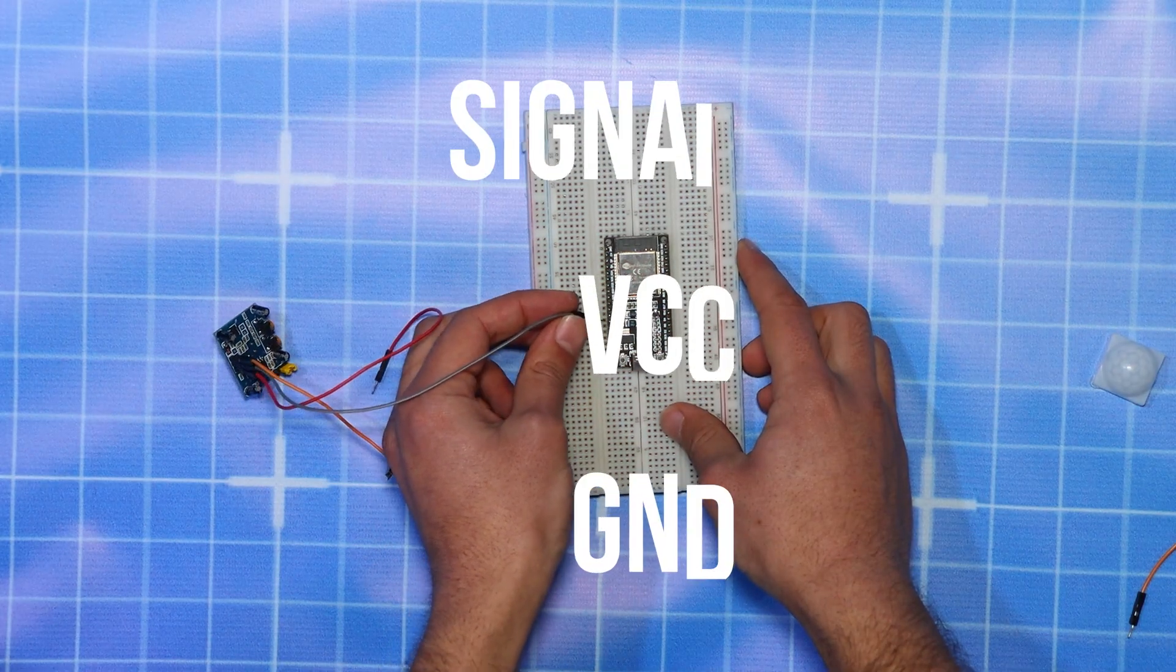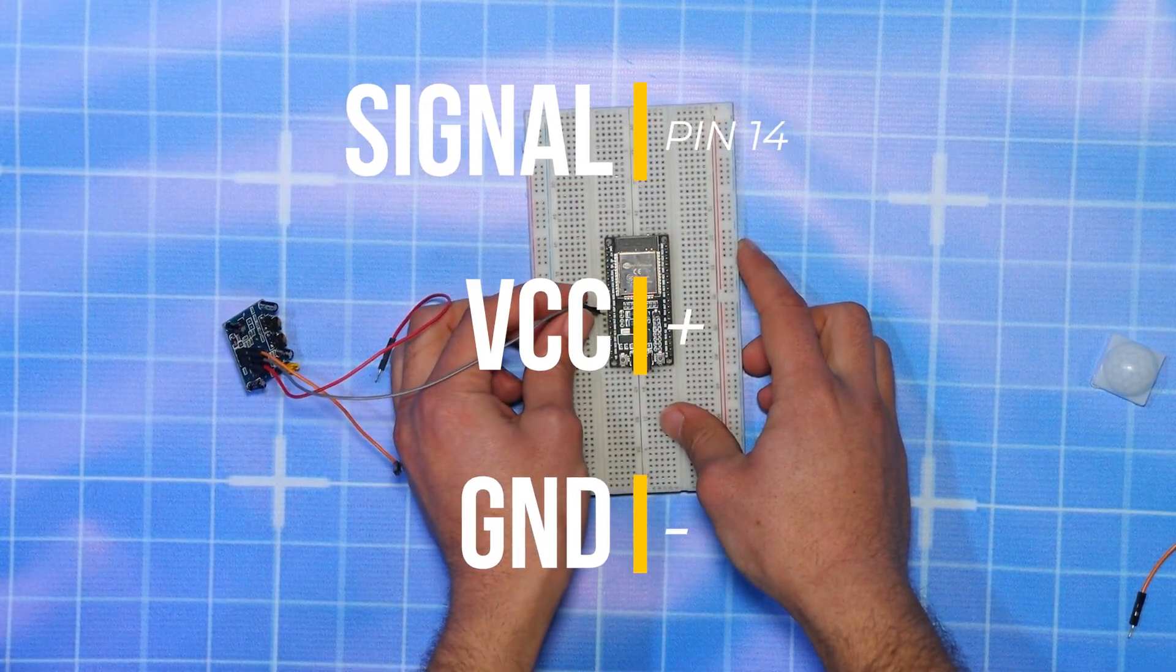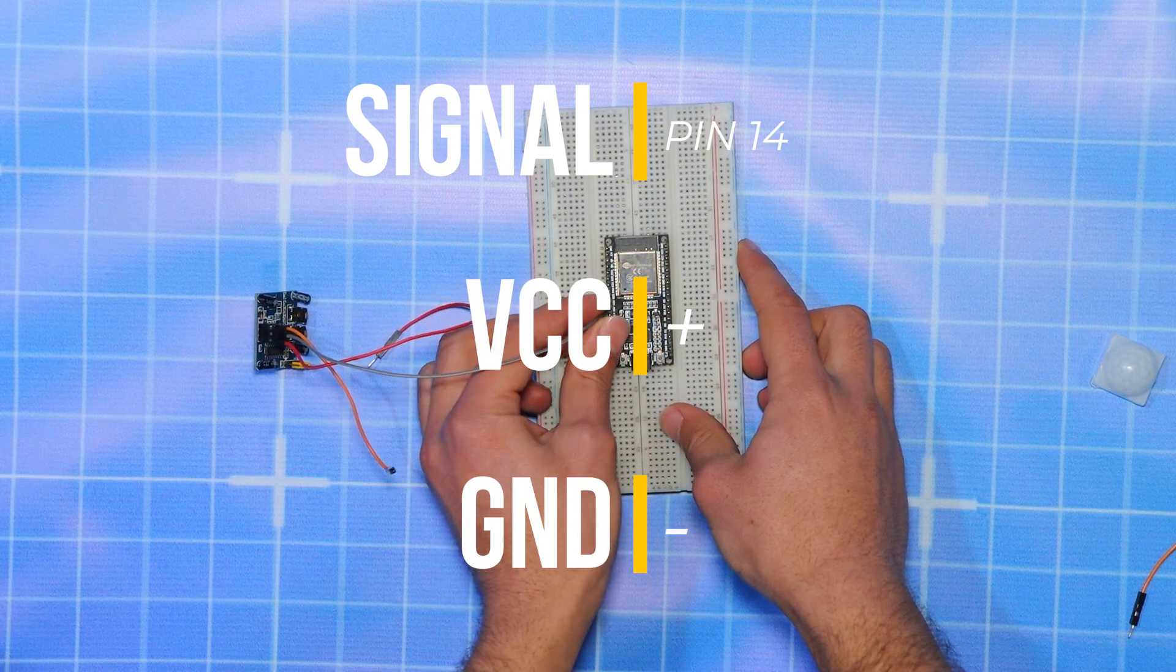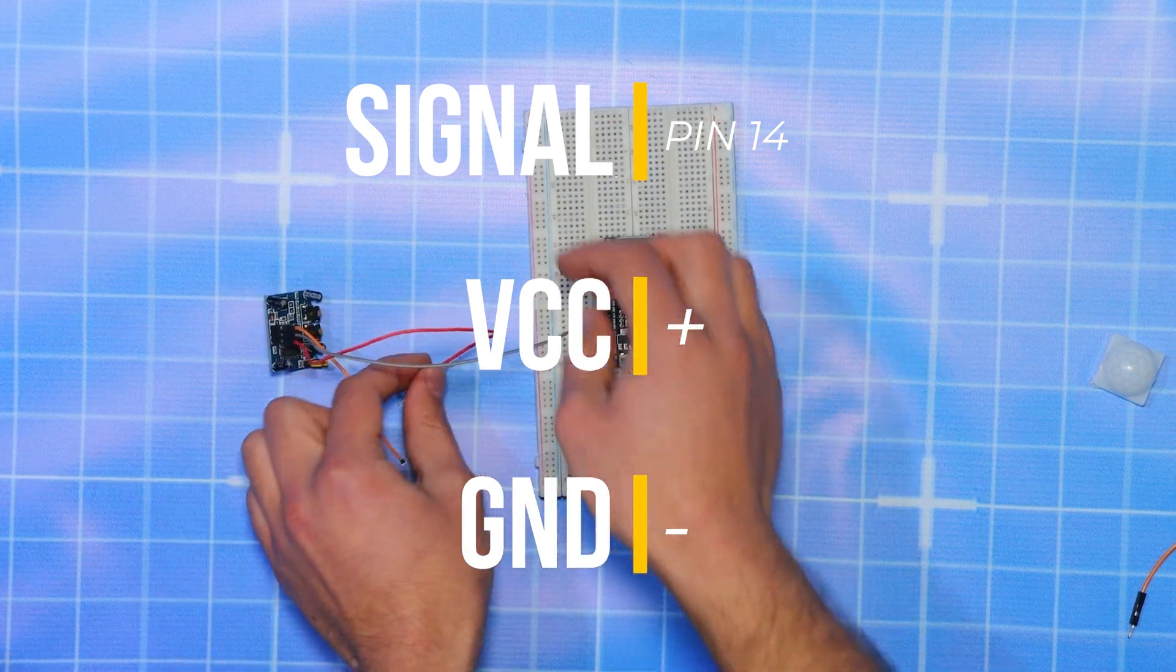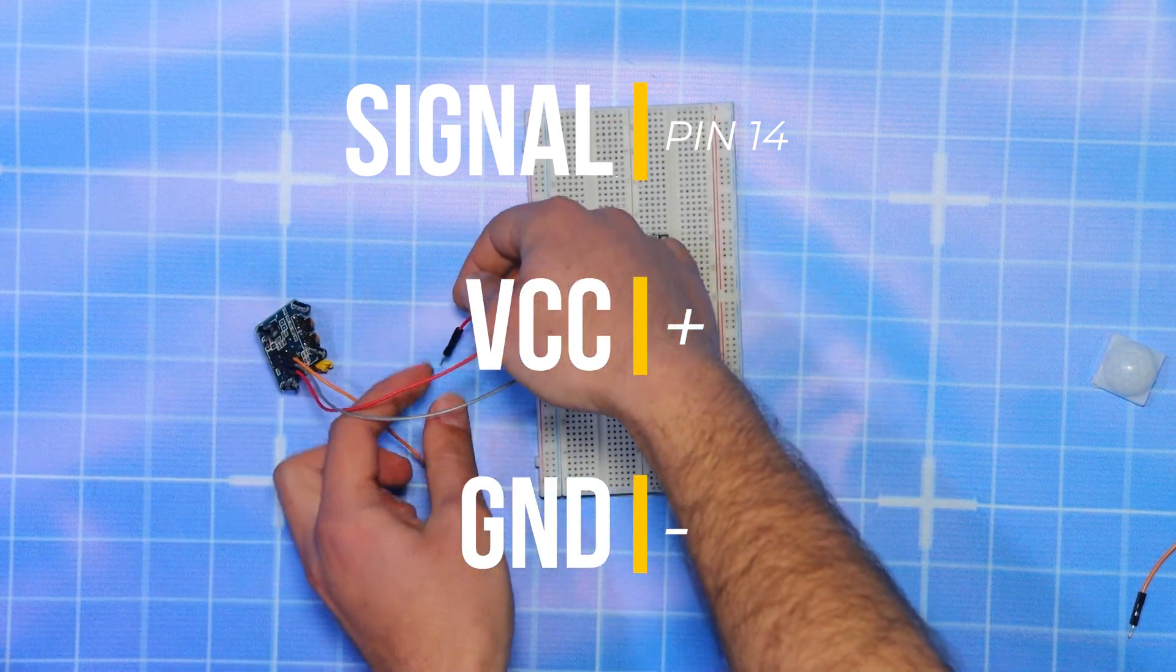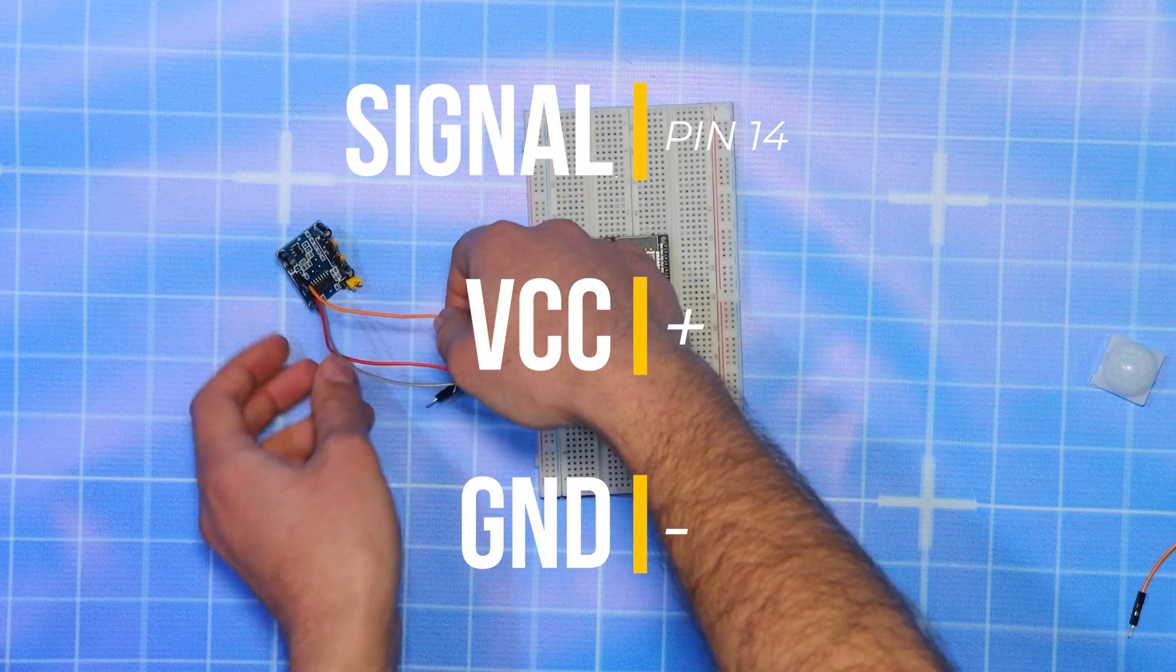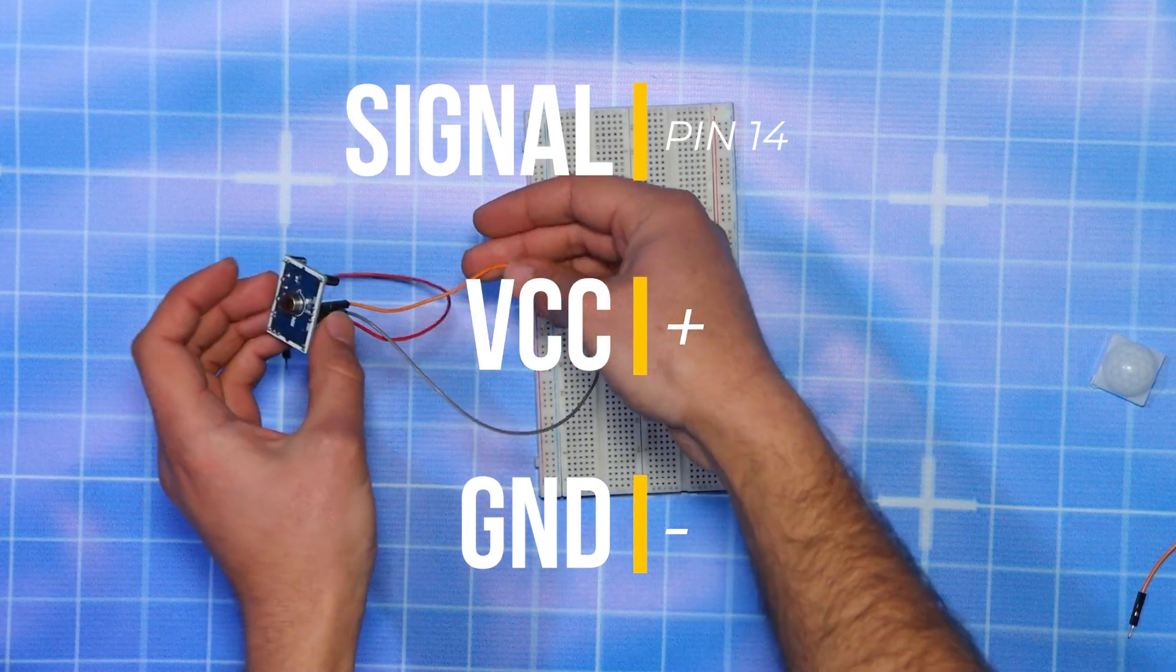First, we connect the motion sensor to pin number 14 of the ESP32, and then we connect the VCC and GND pin of the motion sensor to the negative and positive rails of the breadboard.